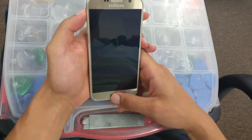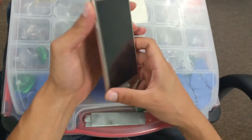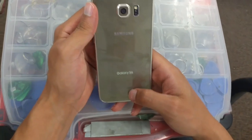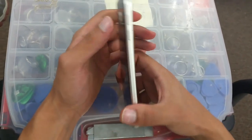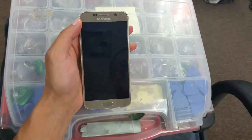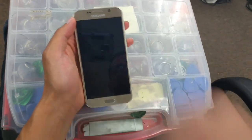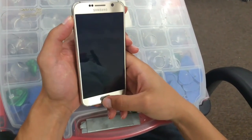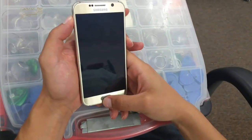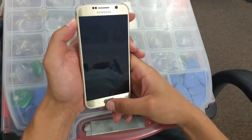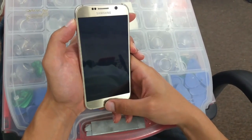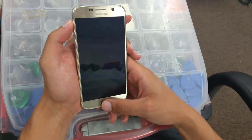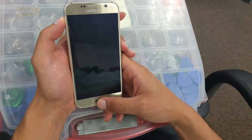Hi guys, today I'm going to show you how to do a hard reset on this Galaxy S6 and at the same time a Google bypass. So if you forgot your Google email or if you have any problem logging into your phone again, you can just follow the steps. You can also see other videos we already did with different methods for you to follow and get your email bypassed again.